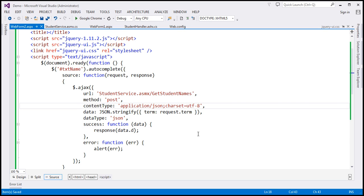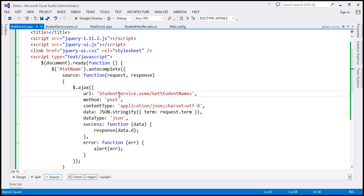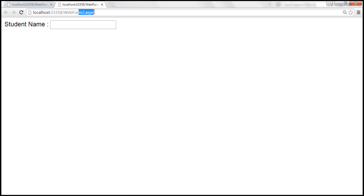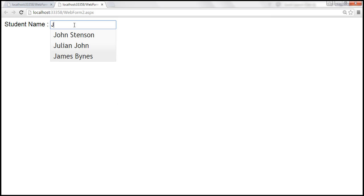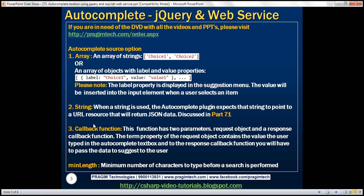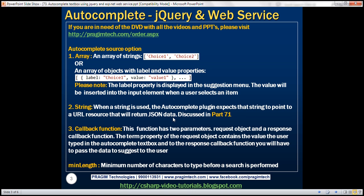Let's save the changes, build, and run. We're navigating to webform2.aspx. When I type the letter M, we get our suggestions, and when we type the letter J, we get names that start with J. So you can set the source option to an array, a string, or a callback function. We've also seen how to use an ASP.NET web service and jQuery to implement the autocomplete feature in an ASP.NET WebForms application.